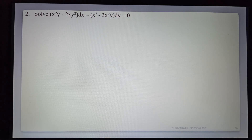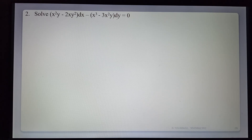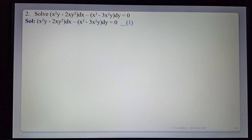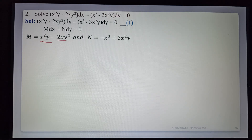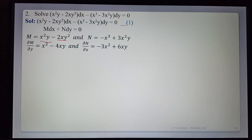Next example: Solve x²(y − 2xy²) dx − (x³ − 3x²y) dy = 0. Comparing with M dx + N dy = 0: M = x²y − 2xy² and N = −(x³ − 3x²y) = −x³ + 3x²y. Verify exact or non-exact: ∂M/∂y = x² − 4xy; ∂N/∂x = −3x² + 6xy. These are not equal, so it is non-exact.